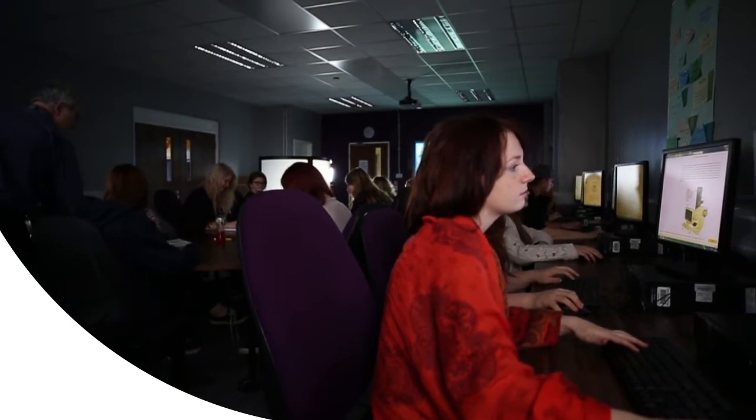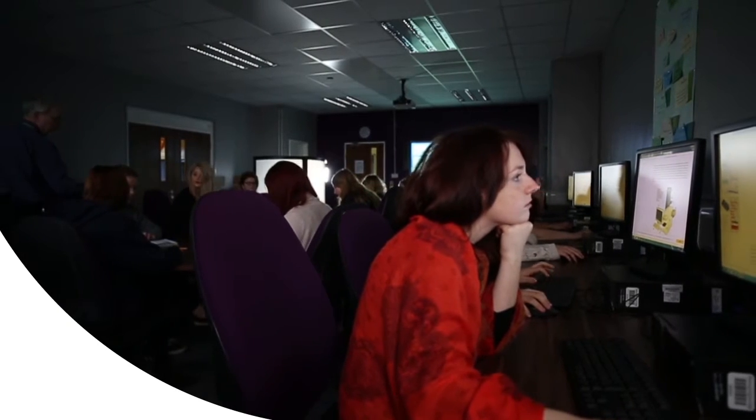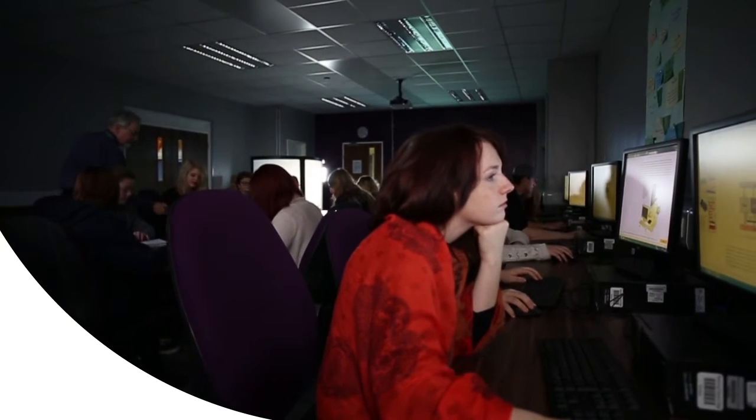We learn about coding and web developing and programming. It's very involved with all the coding like Python and it teaches you specifically about them all.